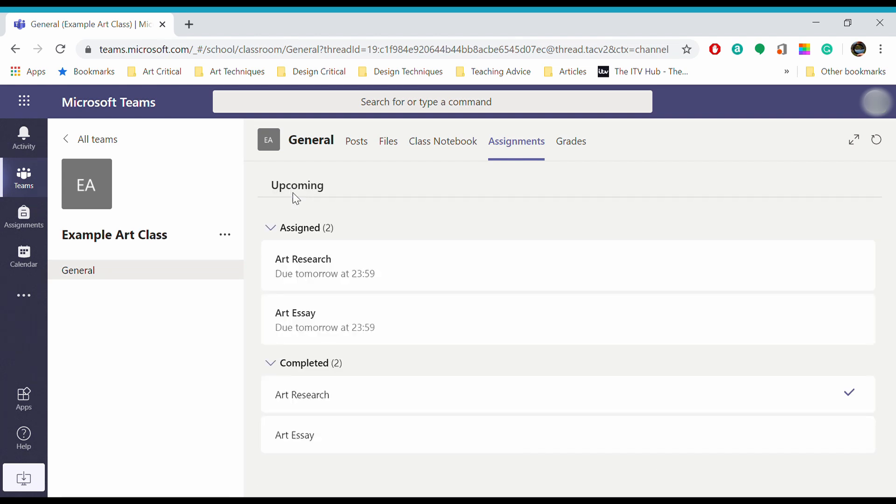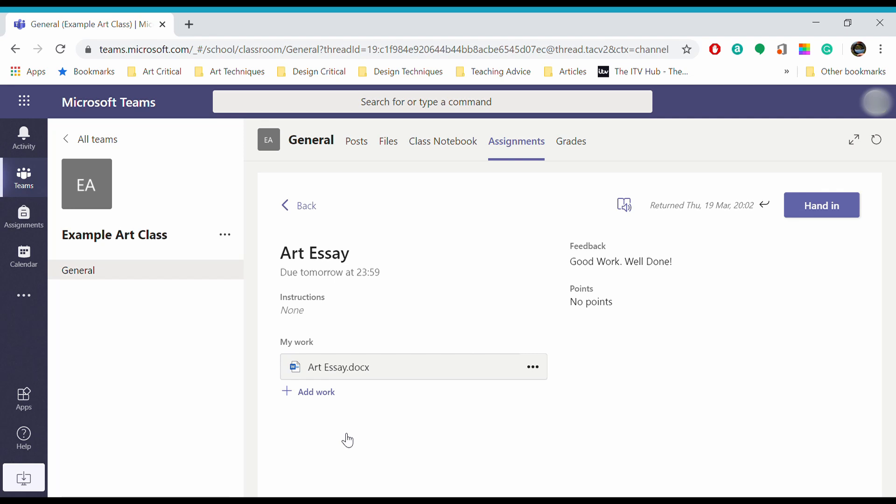Once I've handed work in, I can look down to see the work I've already done. I did that art essay yesterday, so I can click on it and see what's been said about it. You'll get feedback from your teachers. My teacher was really pleased with my work and said good work, well done.